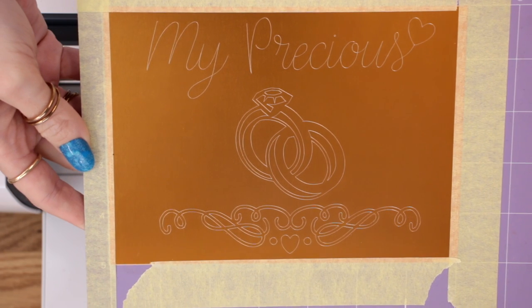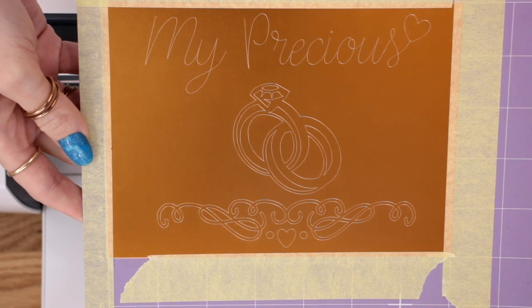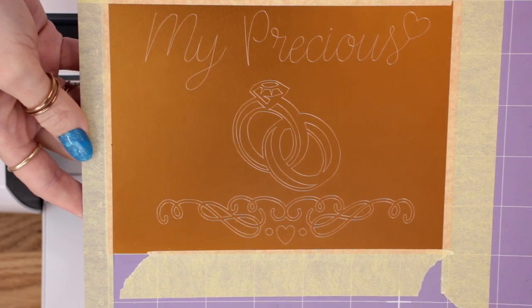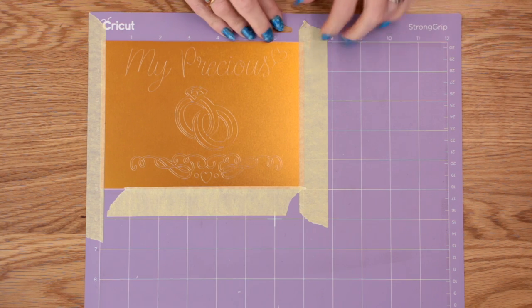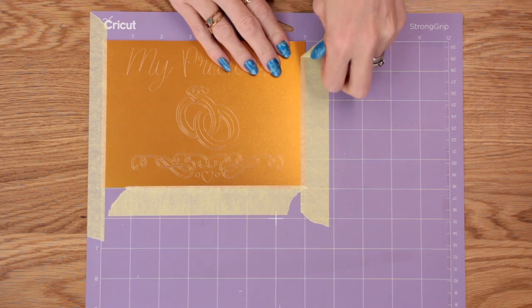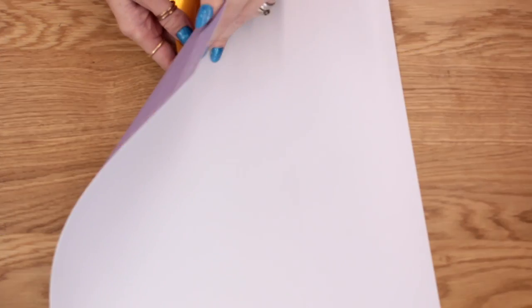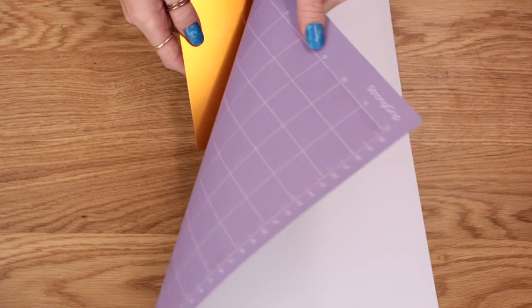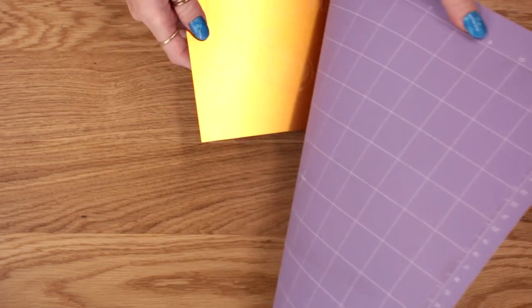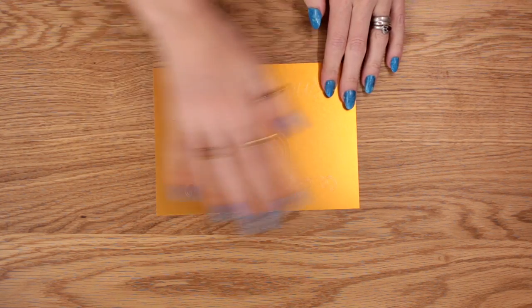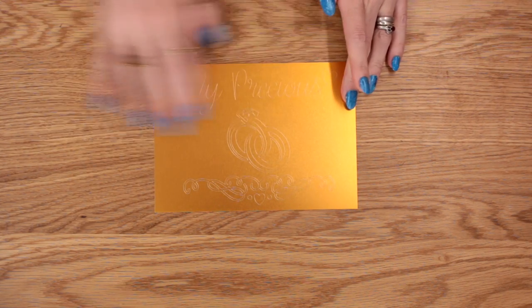Oh my goodness, look at that. That is just stunning. We can then come in and remove the masking tape. And then you just want to turn your mat over and remove that way. And then you want to come in and just brush away any of the excess.